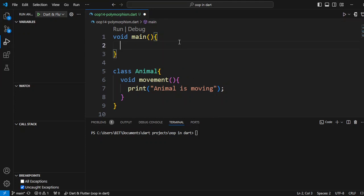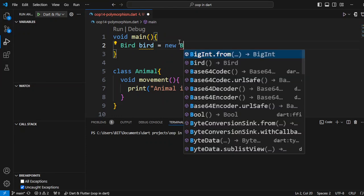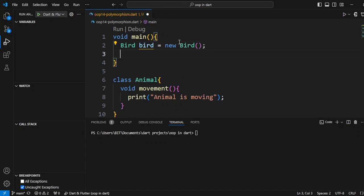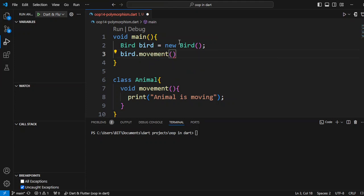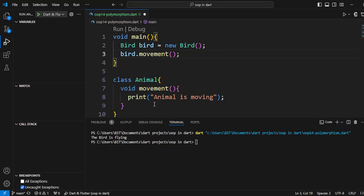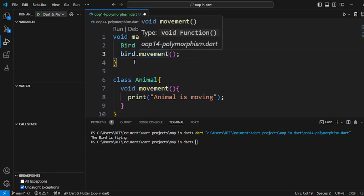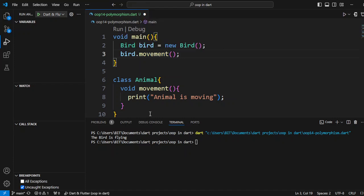Without any complexity, we will create one Bird class object using the new keyword, and then using that object reference we will call the movement method. You might expect 'animal is moving' from the parent class, but because we have overridden it, it returns the child class behavior.